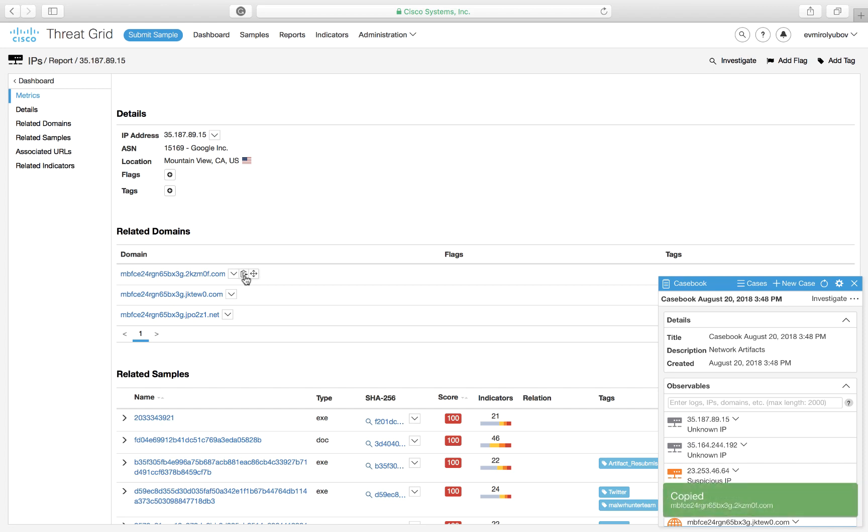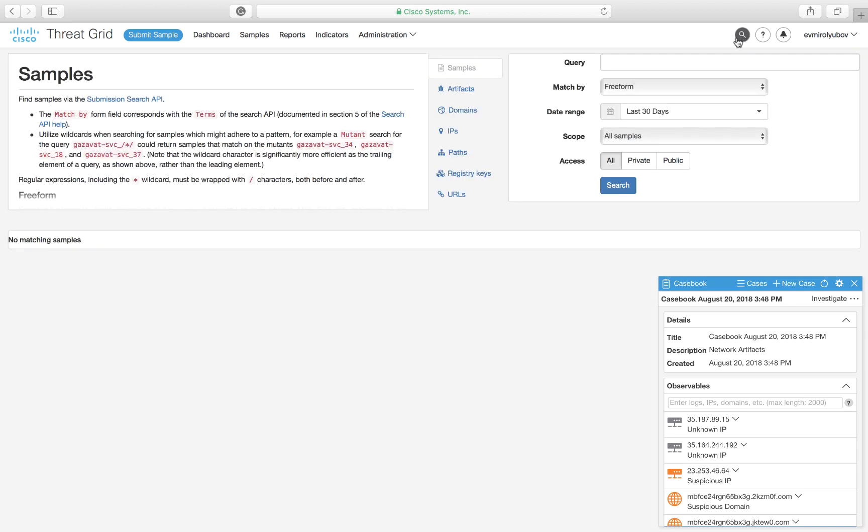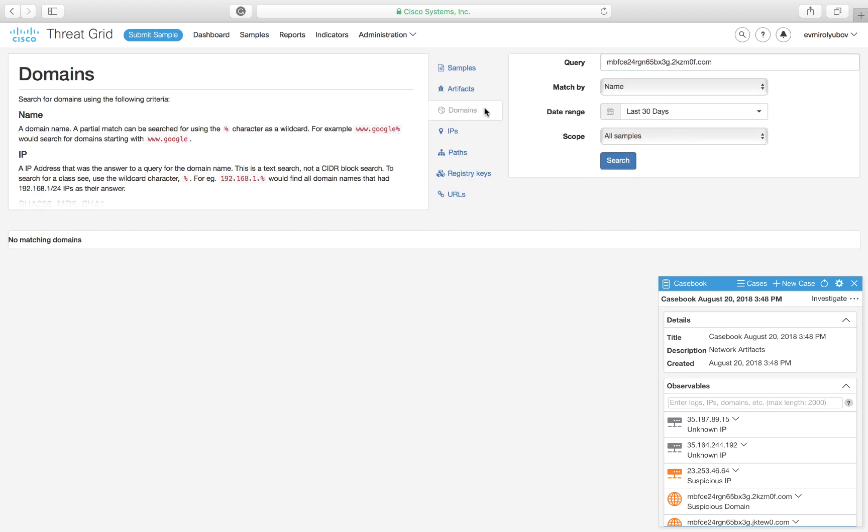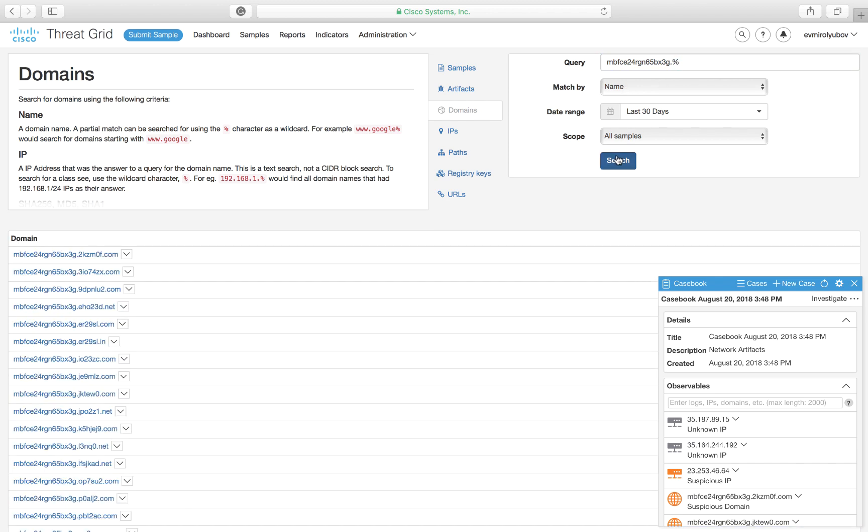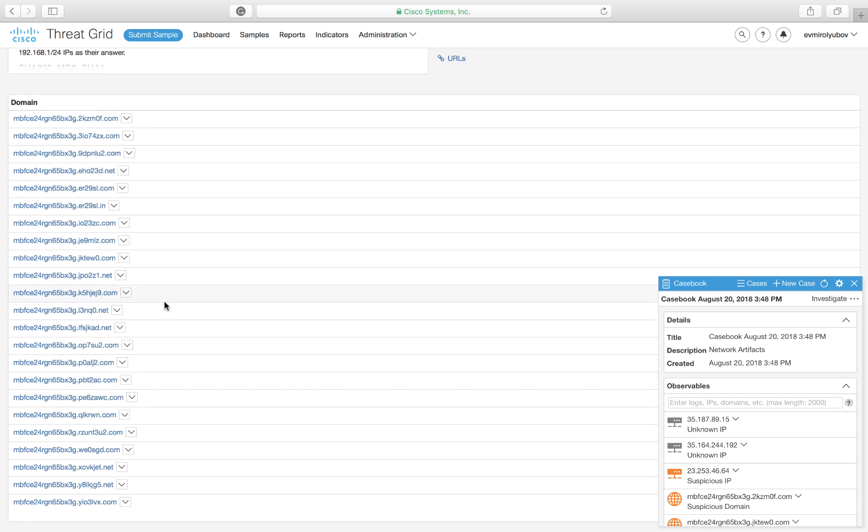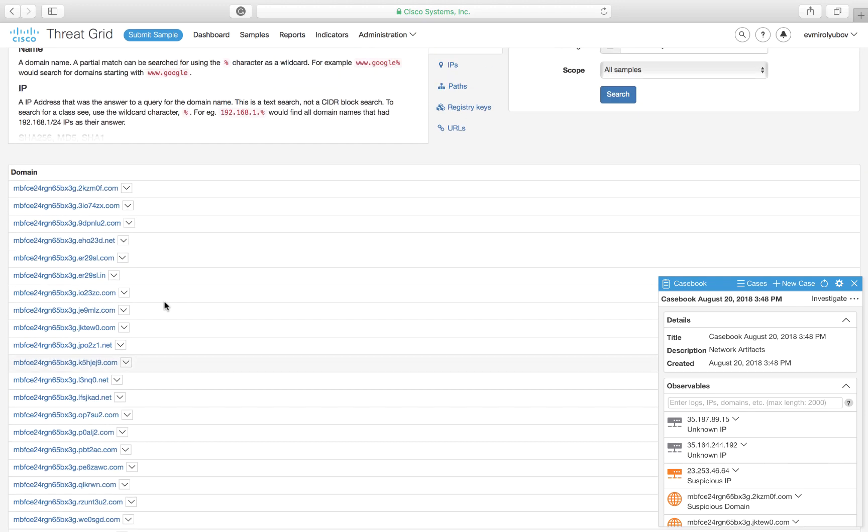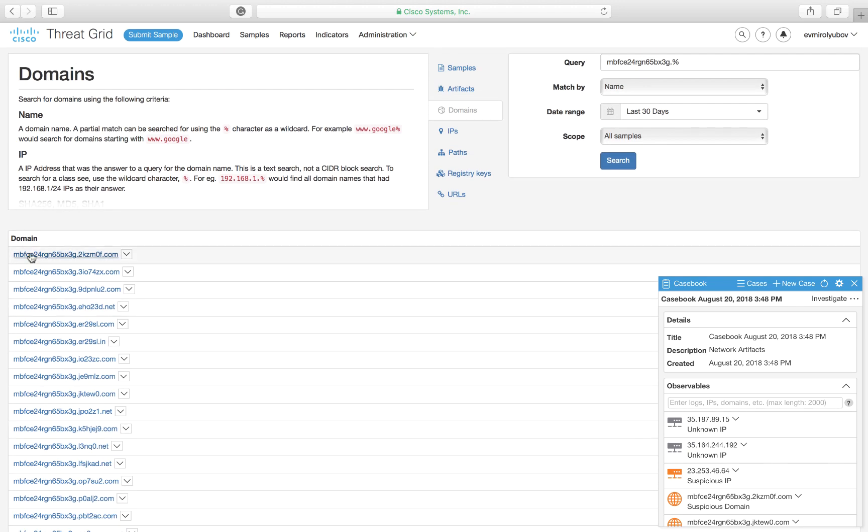Luckily for us, this information is at our fingertips. We are going to use ThreatGrid's search functionality and look for domains that start with the same subdomain, leveraging wildcard as needed. This reveals a lot more holes represented by domains and IP addresses that refer to the same attacker.